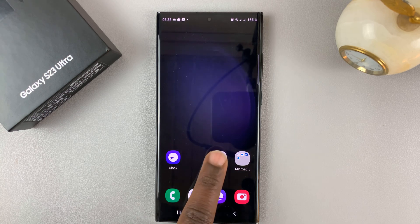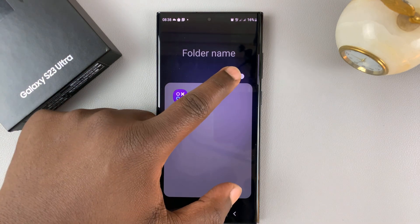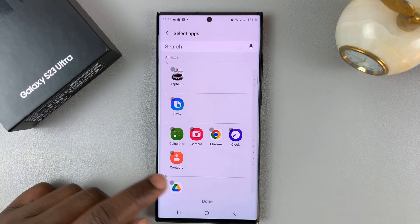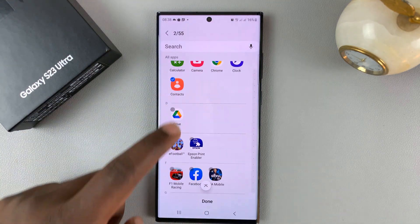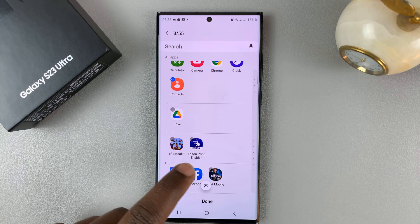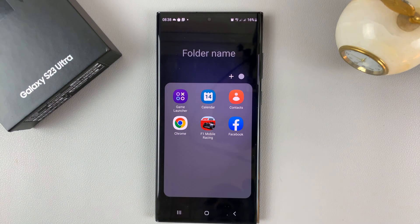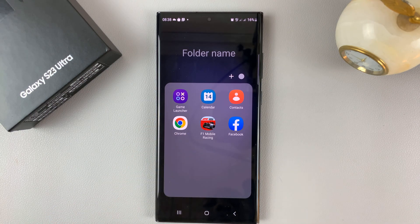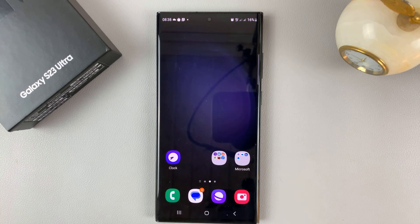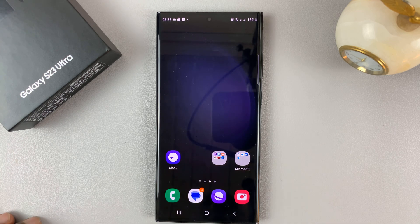When you open the folder, you can go ahead and tap on the plus icon and add any other app icon that you want, then tap on done. Those apps are going to be added into the folder, and when you hit back, that folder will have all those app icons.